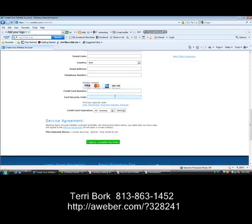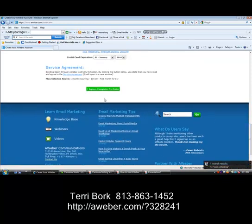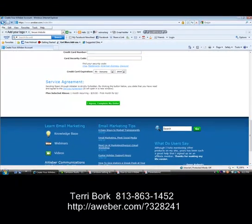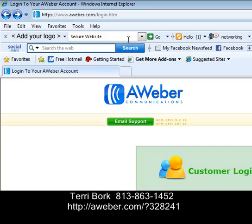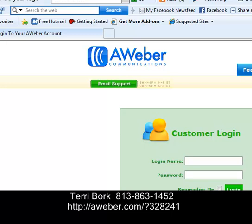Next, you're going to want to enter your credit card information into the next area. Finally, click on 'I agree, complete my order.' Once you do that, you're going to be great to go. You're going to want to head over to your current email provider because you're going to get a password emailed to you — make sure you look for that password. Then come back to AWeber, back to the main screen, and enter your login information where it says login and password.